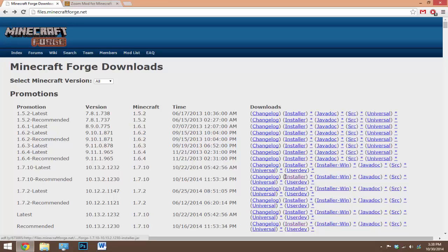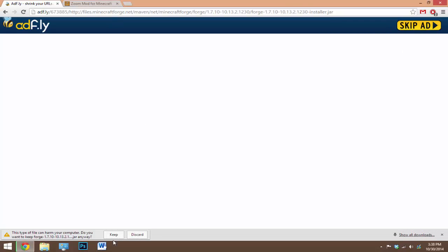Now click on installer, don't click on anything else, just installer. So now it'll take you to the AdFly link, just wait the five seconds and hit skip ad. So this will download a jar file, Forge with a bunch of numbers. Just wait for that download and you can go ahead and open it straight up once it's done.